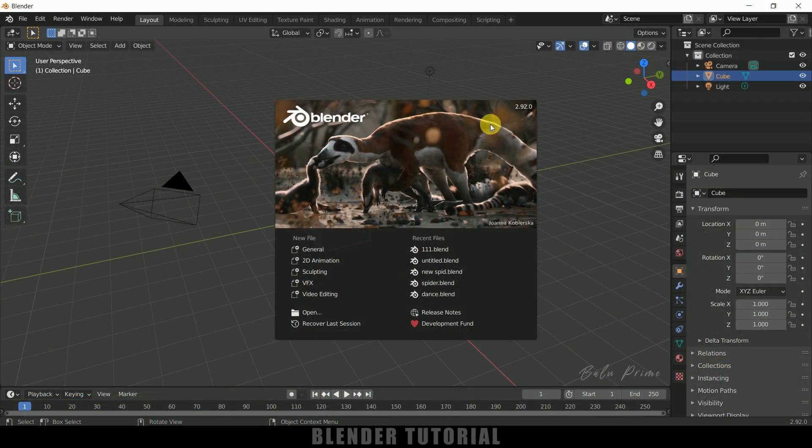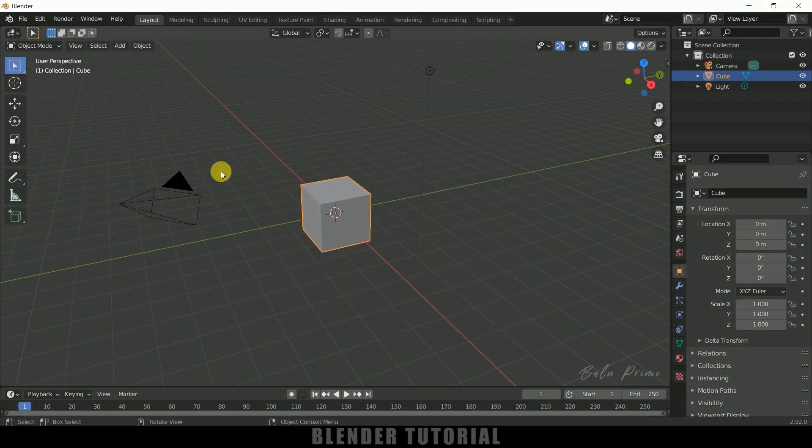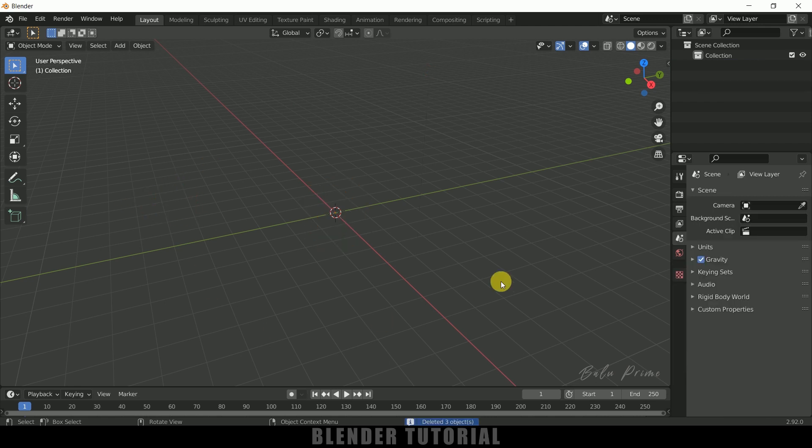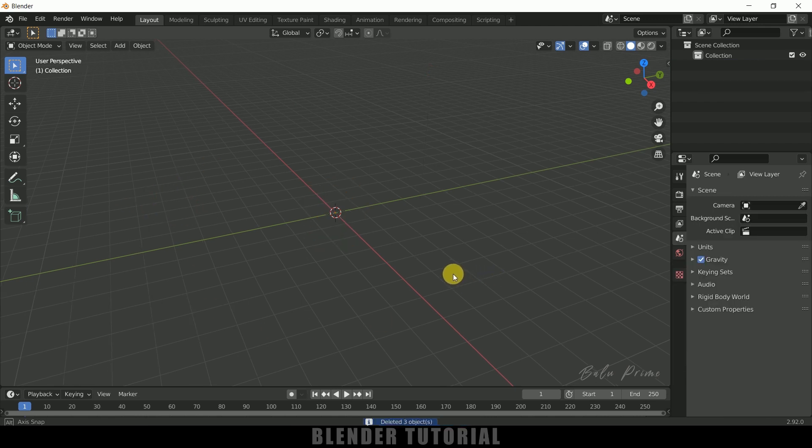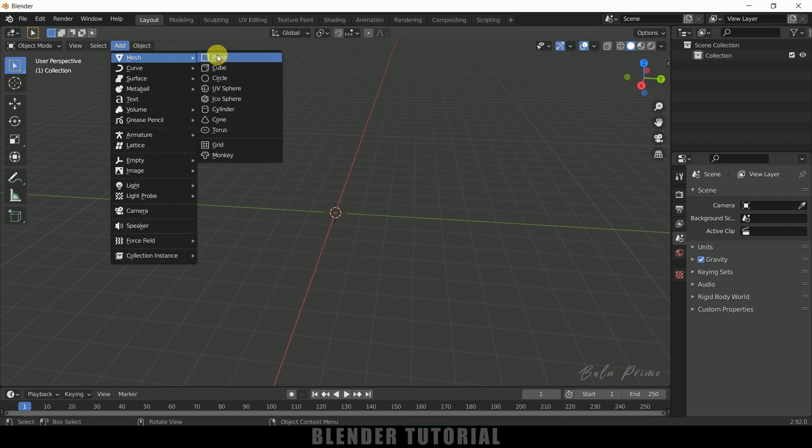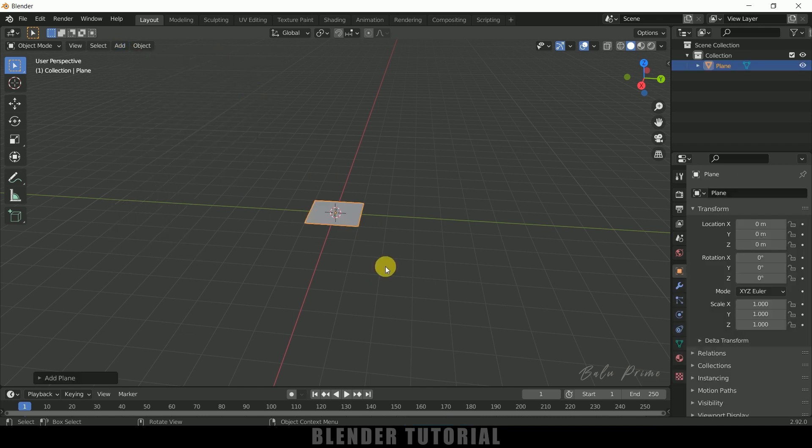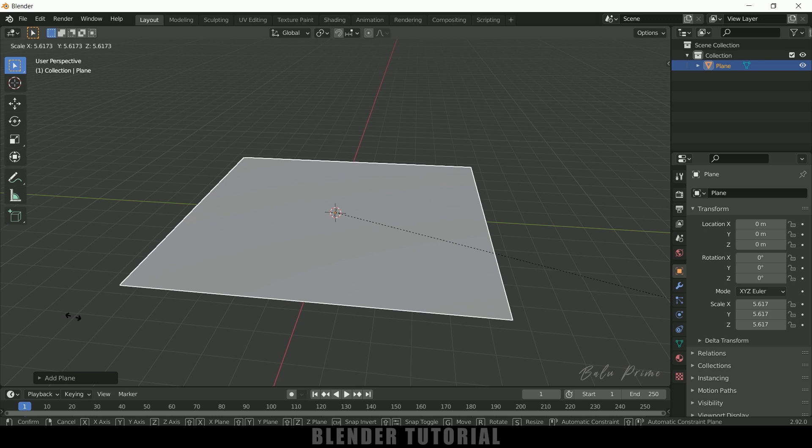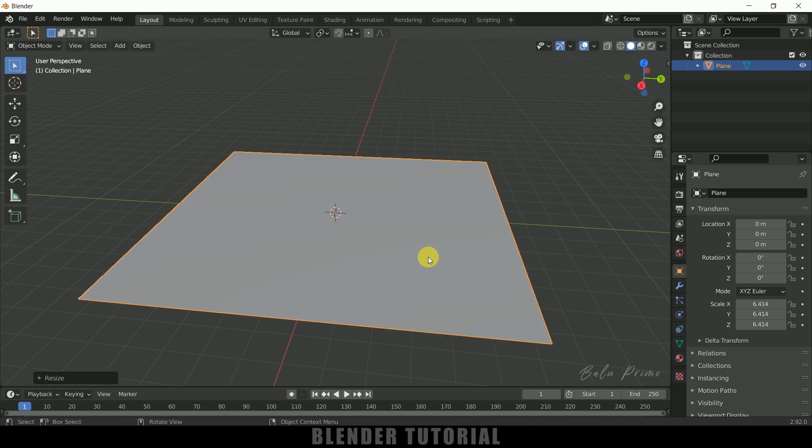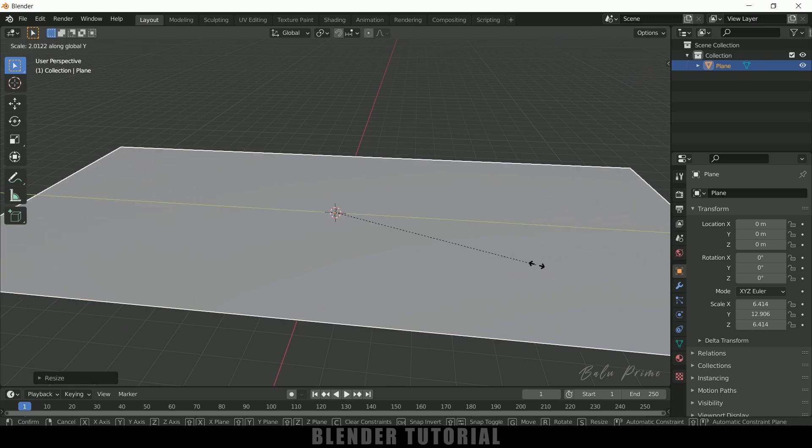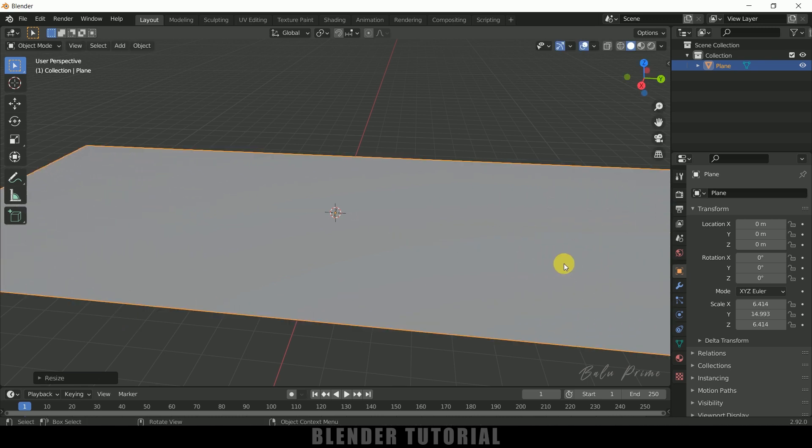Here you can see I'm using Blender 2.92. Now let's select everything in the default scene by pressing A on the keyboard and delete. Now let's start by creating a ground plane. Go to Add, Mesh, select Plane. Press S on the keyboard to increase the scaling, then press S and Y to increase the scaling on the Y axis.